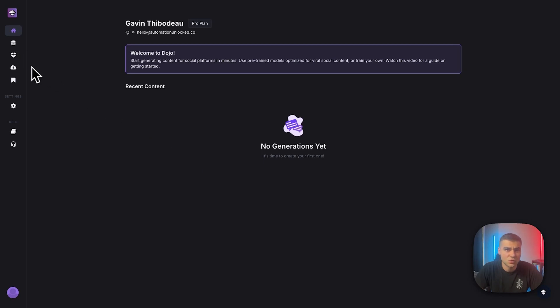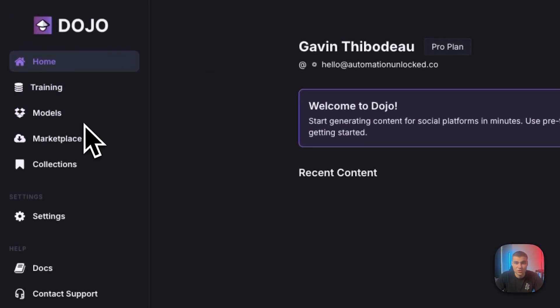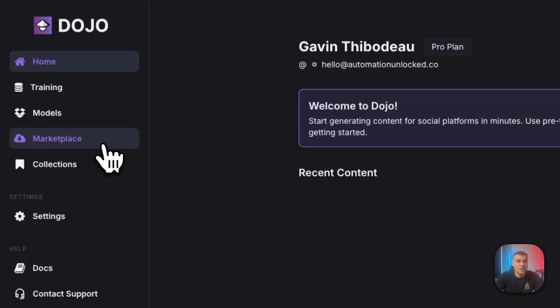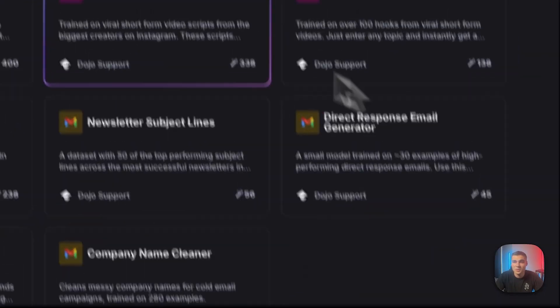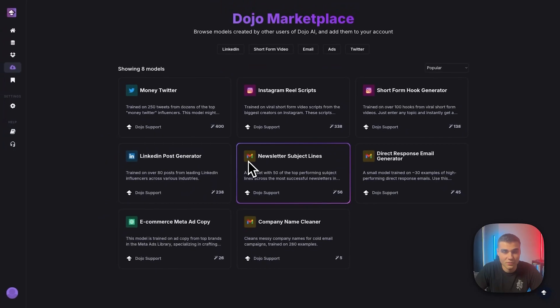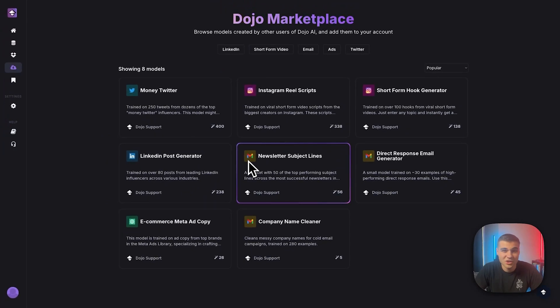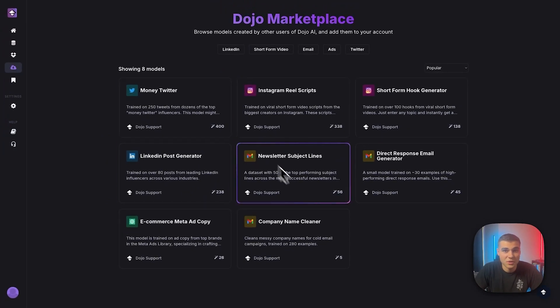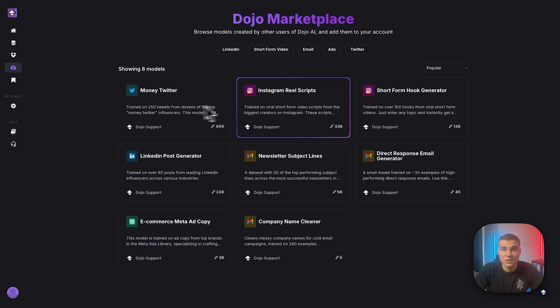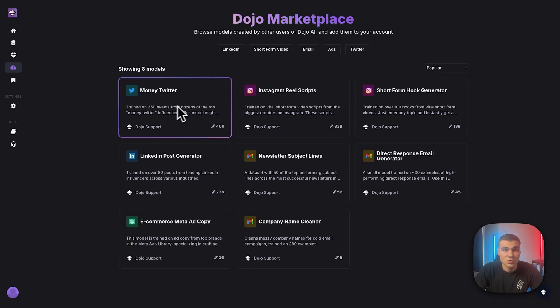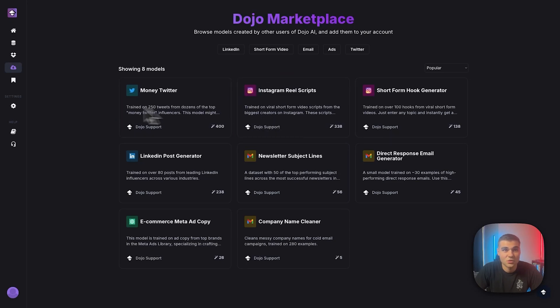However, you will not be able to train, which is what I'm going to demonstrate in this tutorial, but you will be able to navigate over here to the marketplace tab and use some of the pre-built models that we've already trained for you. This should give you a good idea as to what you can do with this tool. And it's actually the exact ones I showed you earlier, the Twitter and Instagram reel script generator are right here for you to feel free to go try.